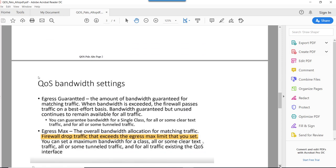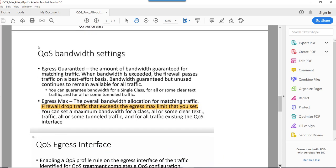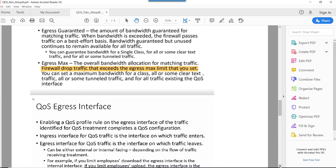On the bandwidth settings part: we can set egress guaranteed bandwidth, which is the bandwidth we assign to a specific class so it gets that much guaranteed bandwidth. Secondly, we can assign egress max bandwidth, which is the total maximum interface bandwidth. We need to make sure this value is determined correctly, as when this value is reached the firewall will start dropping packets.